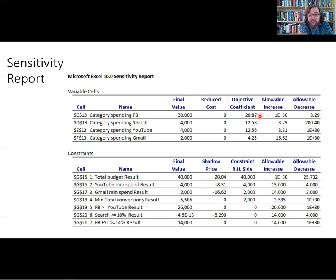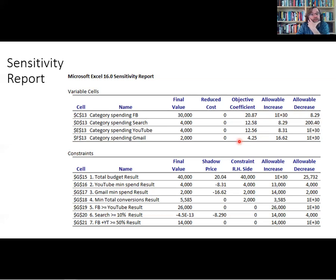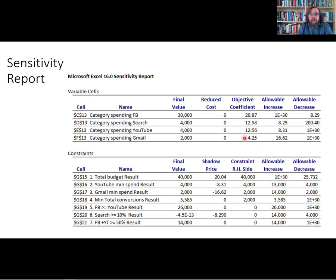Why do we care about this? It lets us know how carefully we need to know these quantities, since someone estimated them based on past experience. If the answer were very susceptible to small changes in these parameters, we'd want to make sure we really trusted the estimation process. In our case, the allowable increases and decreases are quite significant, so we should have strong confidence that this answer is really the right thing to do.